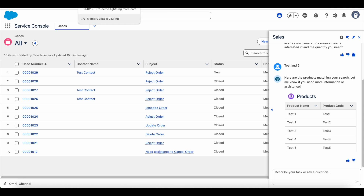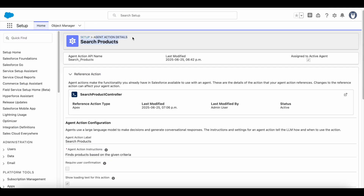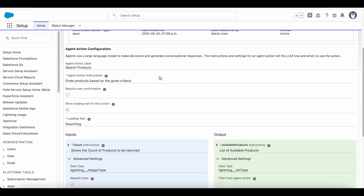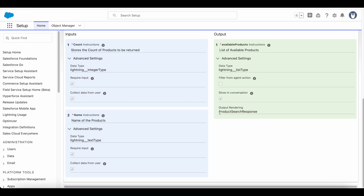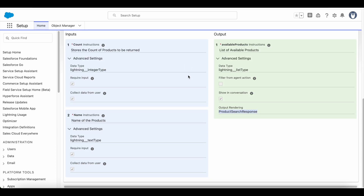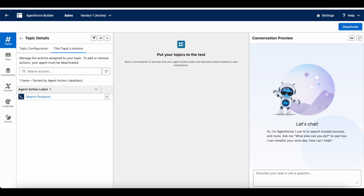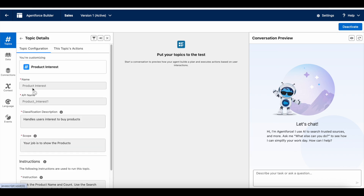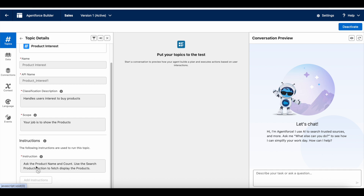Next, we should create an agent action for this Apex class and method. In the output rendering, use the lightning type — my lightning type name is 'product search response,' so I have selected it. I created a simple topic called 'product interest.' The instruction is simple: ask the product name and count, then use the 'search product actions' action to fetch and display the products.